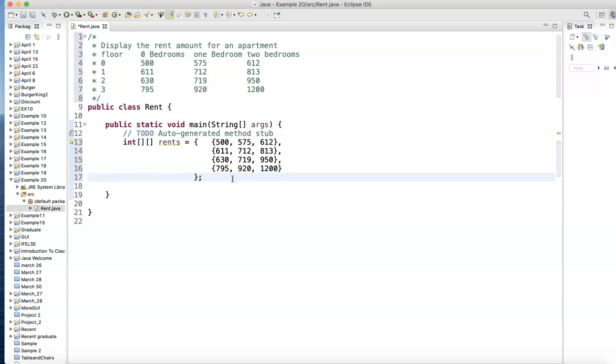So we have two sets of curly brackets when you want to define a two-dimensional array and assign values directly to it.